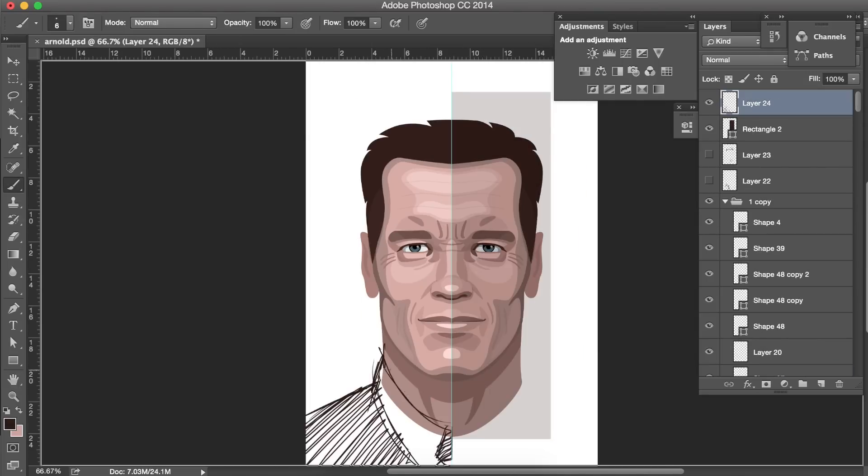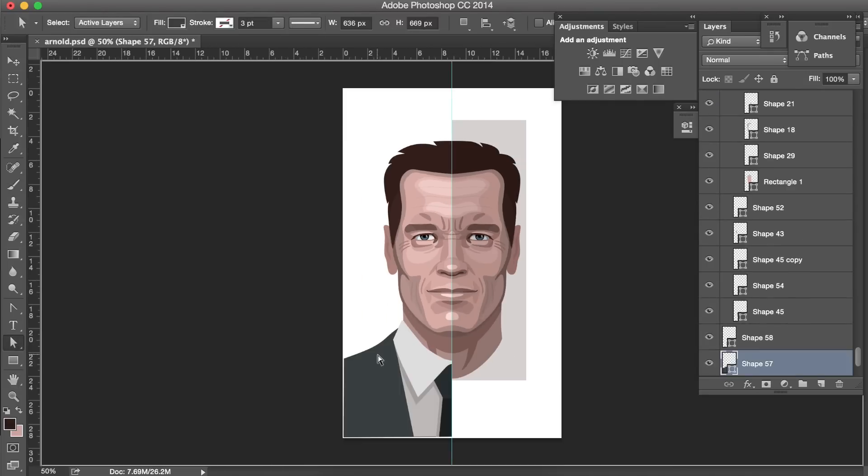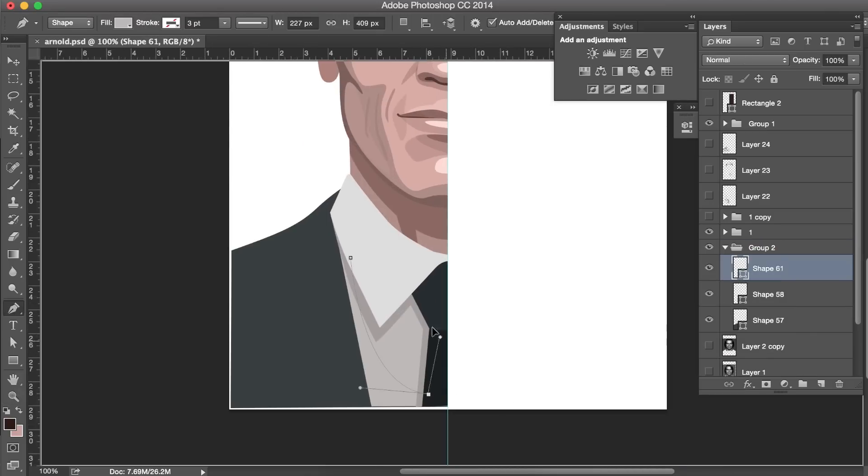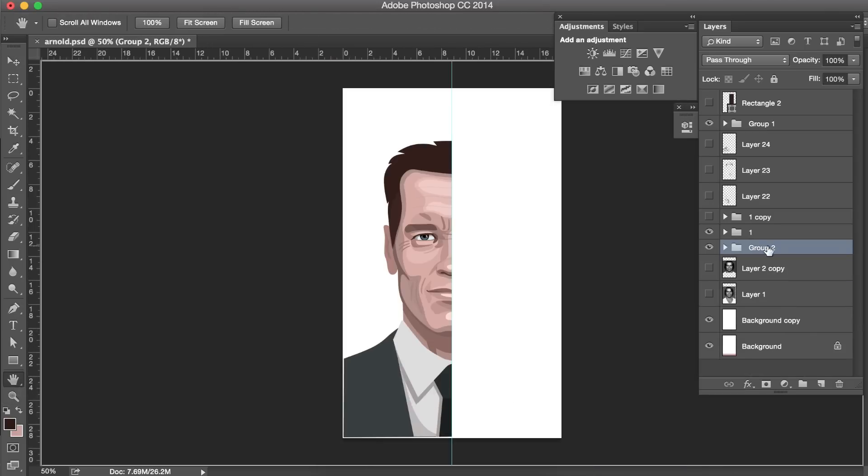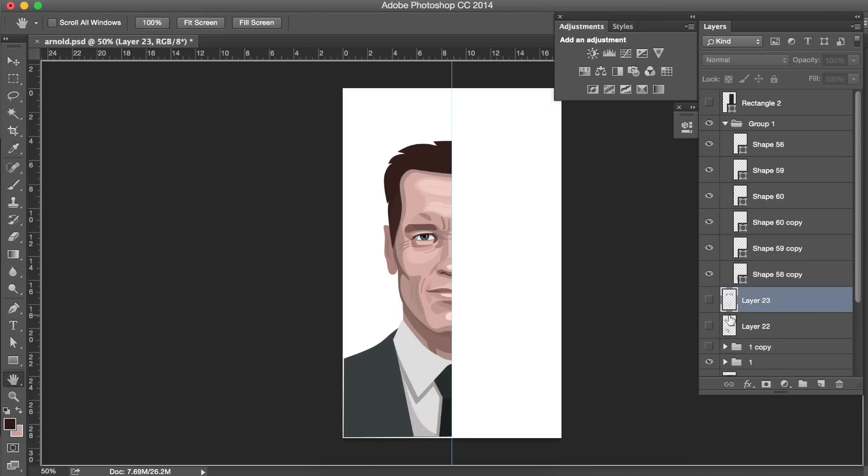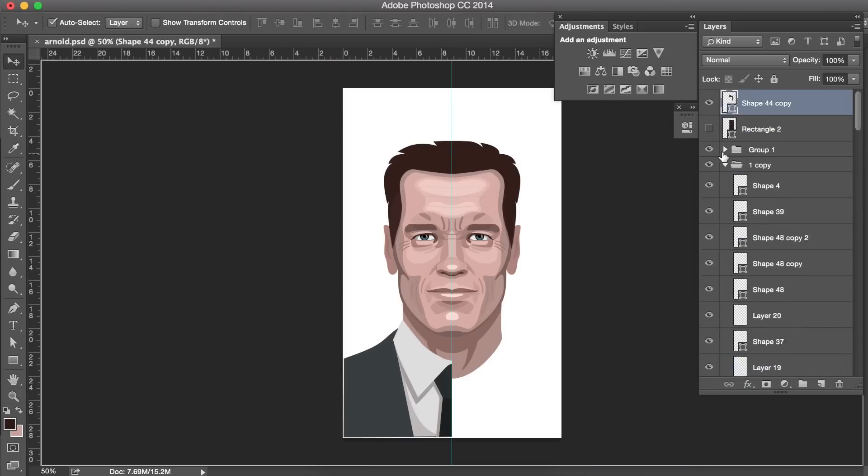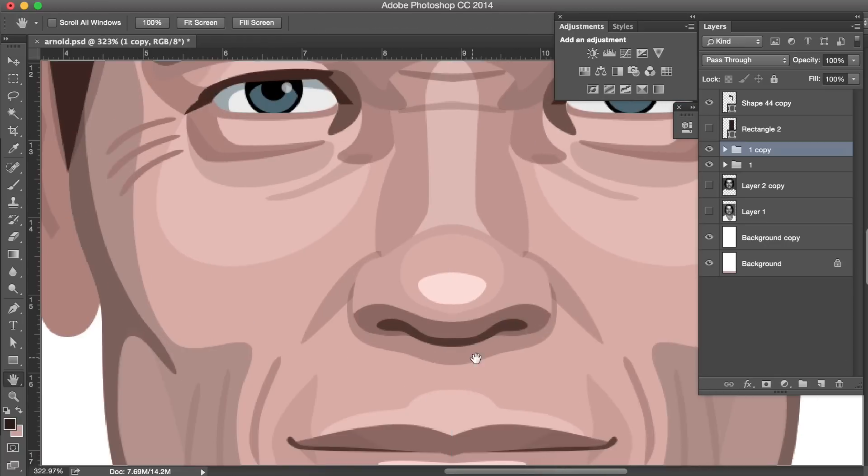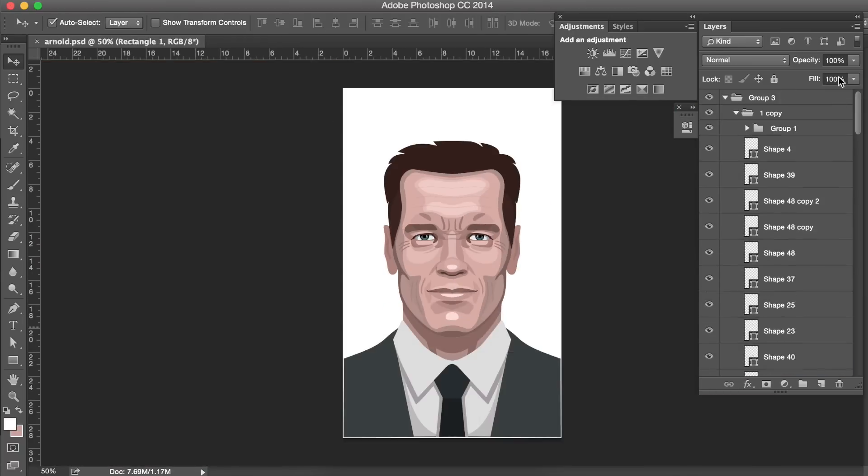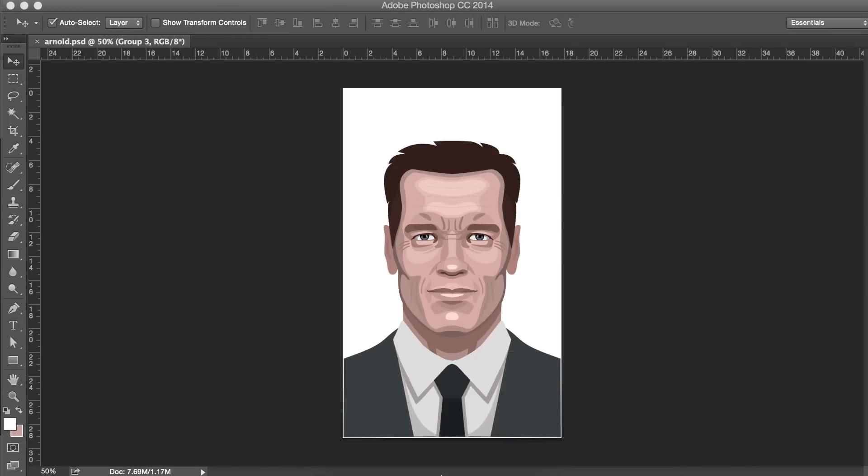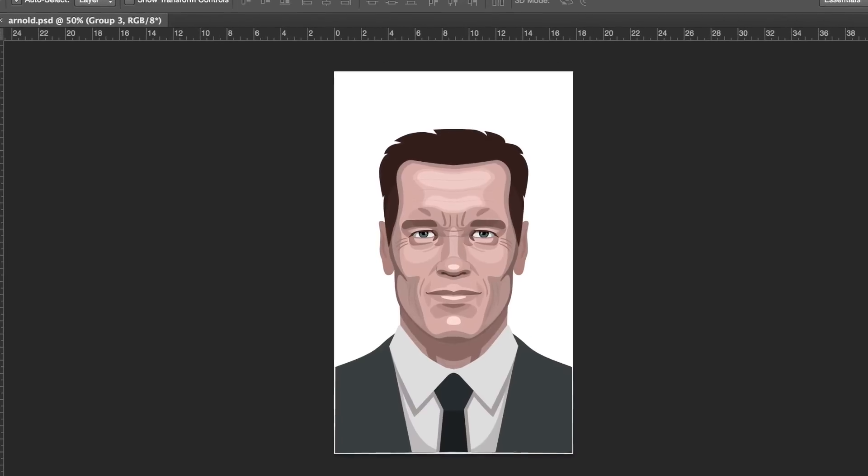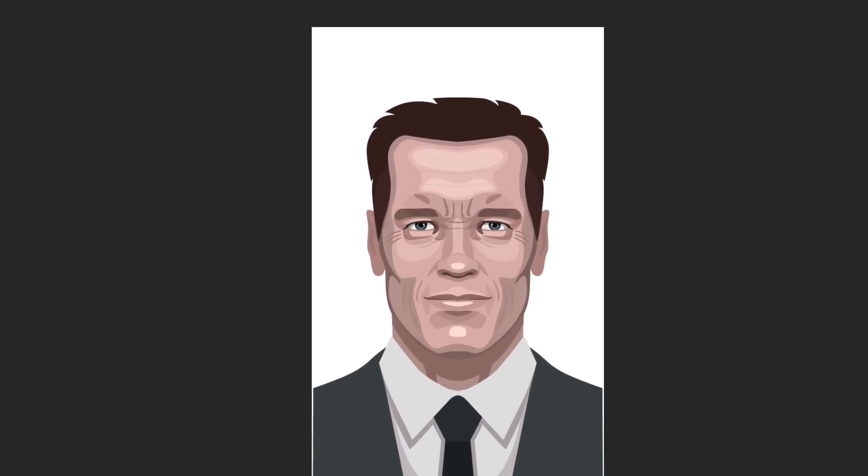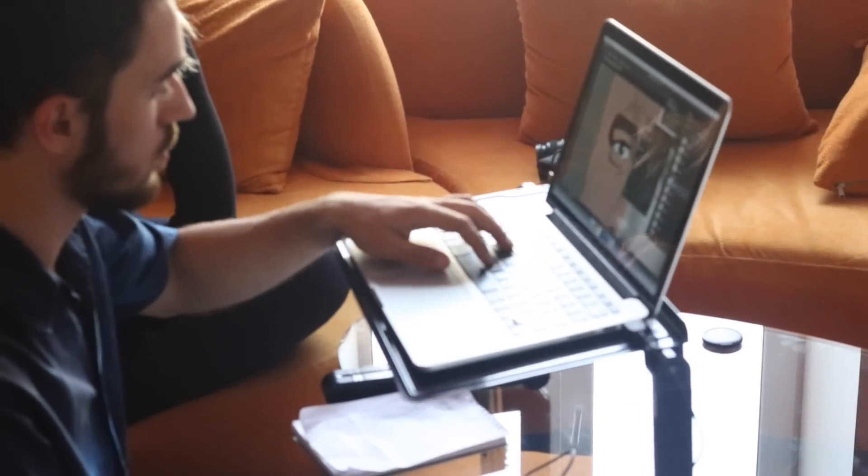Finally, let's give him some clothes, cause the governor needs to be dressed. So we're gonna put him in a suit from the governor time. Do we recognize him? Yes. This is Arnold. And now the illustration can become part of an infographic.